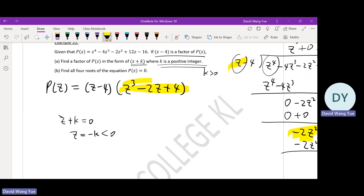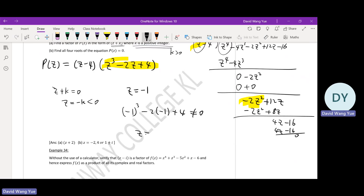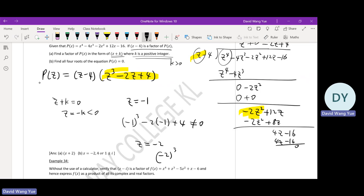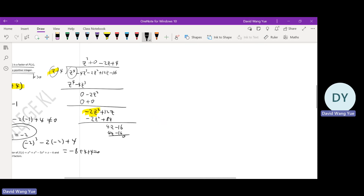If this question is in a calculator-free session, you have to do trial and error. For example, z equals negative 1: negative 1 cubed minus 2 times negative 1 plus 4 equals negative 1 plus 2 plus 4, which is not zero. Try z equals negative 2: negative 8 plus 4 plus 4 equals zero. So z equals negative 2, meaning z plus 2 is a factor since k equals 2.